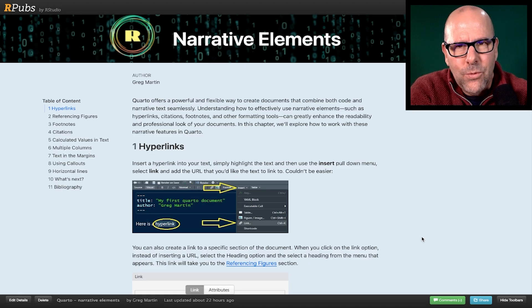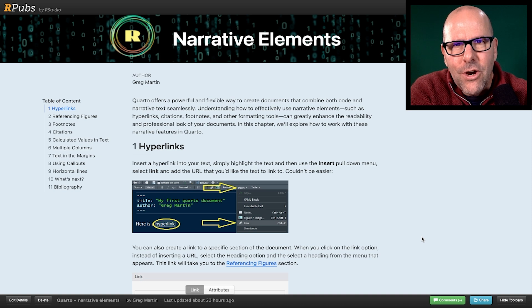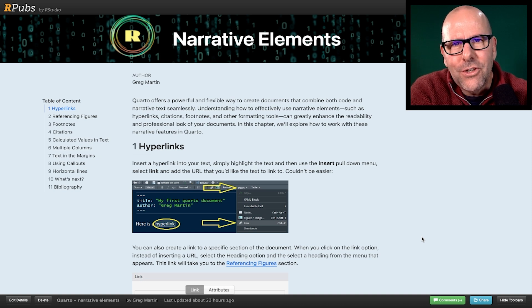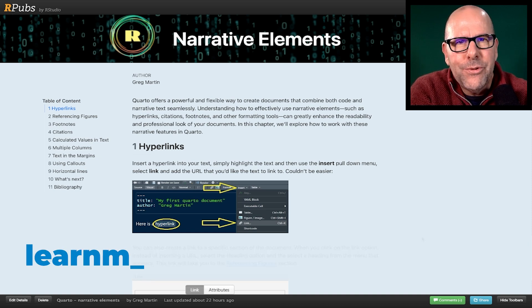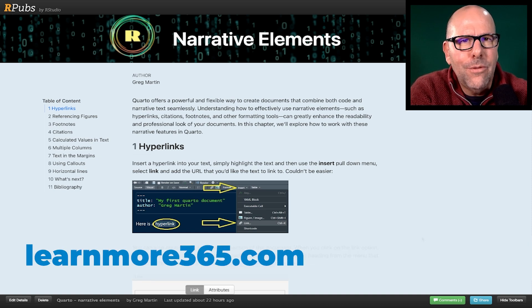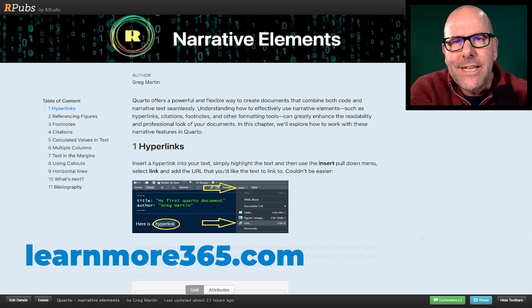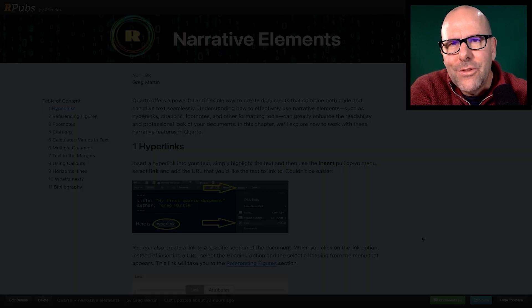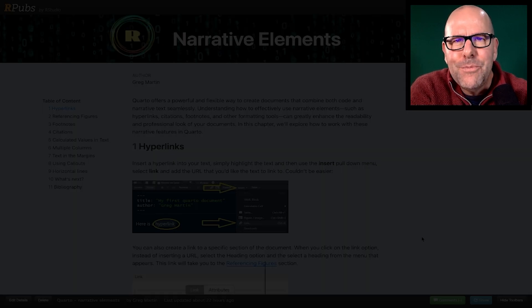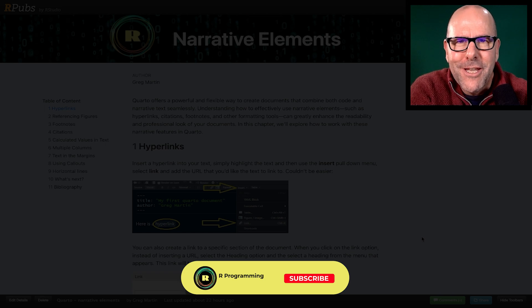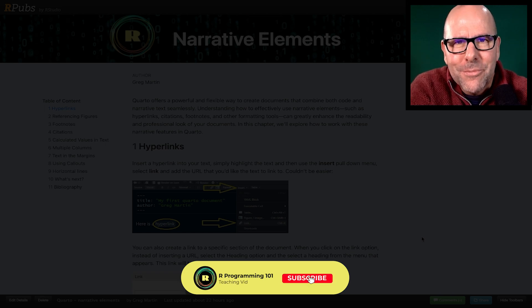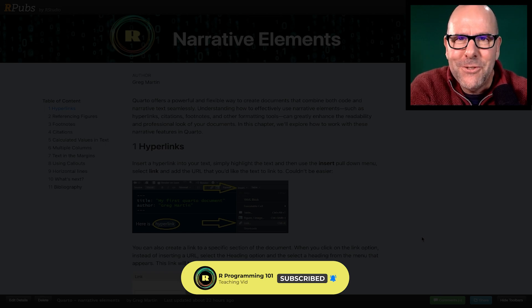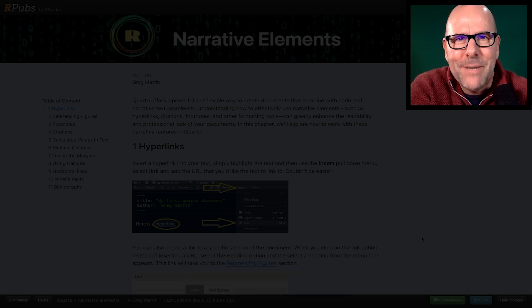Now, all of the details of what I've taught you in this lesson are available on this HTML document. It's all available at learnmore365.com. You create a free account and you can access all of this. If you click on the link on the screen right now, it'll take you there. I hope this was useful. Don't have a change. Don't do drugs. Always do your best. Speak to you soon. Take care.